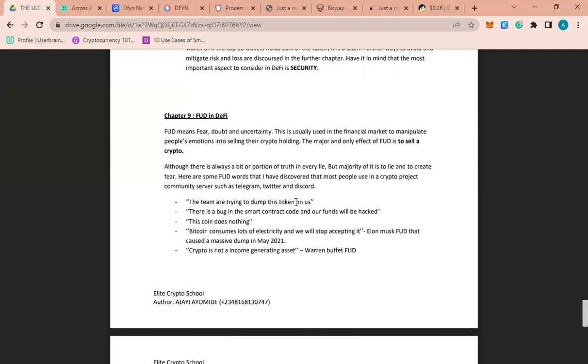Tesla knew what they were doing before they went into mining Bitcoin. They knew fully well that Bitcoin consumes electricity. They knew what they were doing, but yet they went there and tried to accept it as a method of payment, and now they stopped it, which caused a lot of dump. That is FUD.